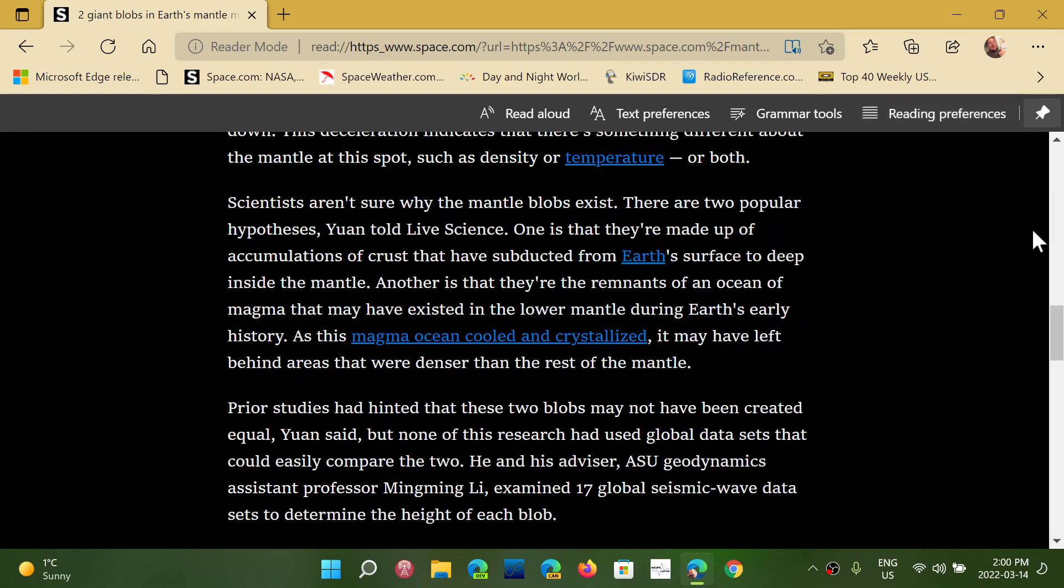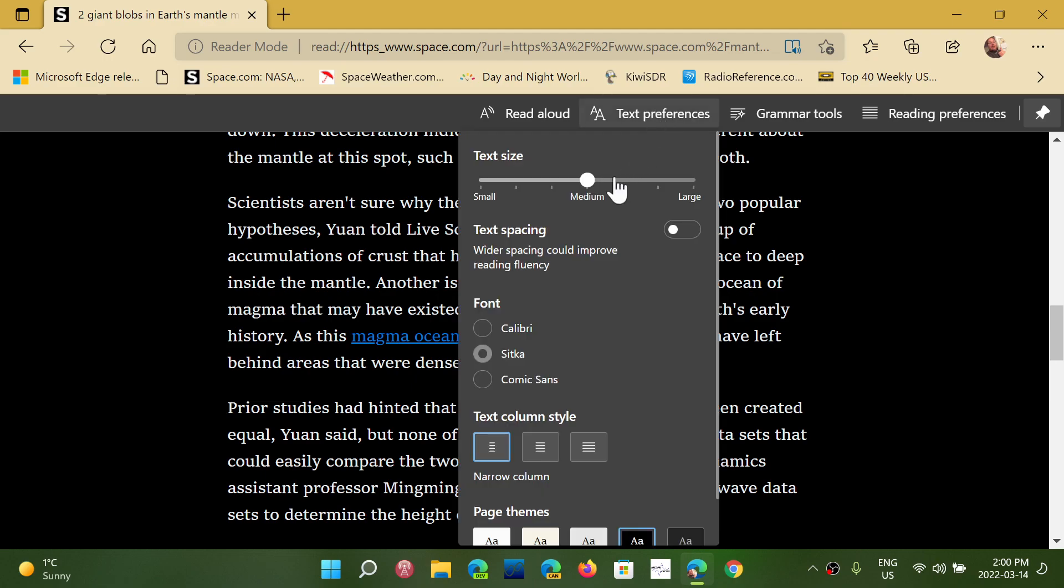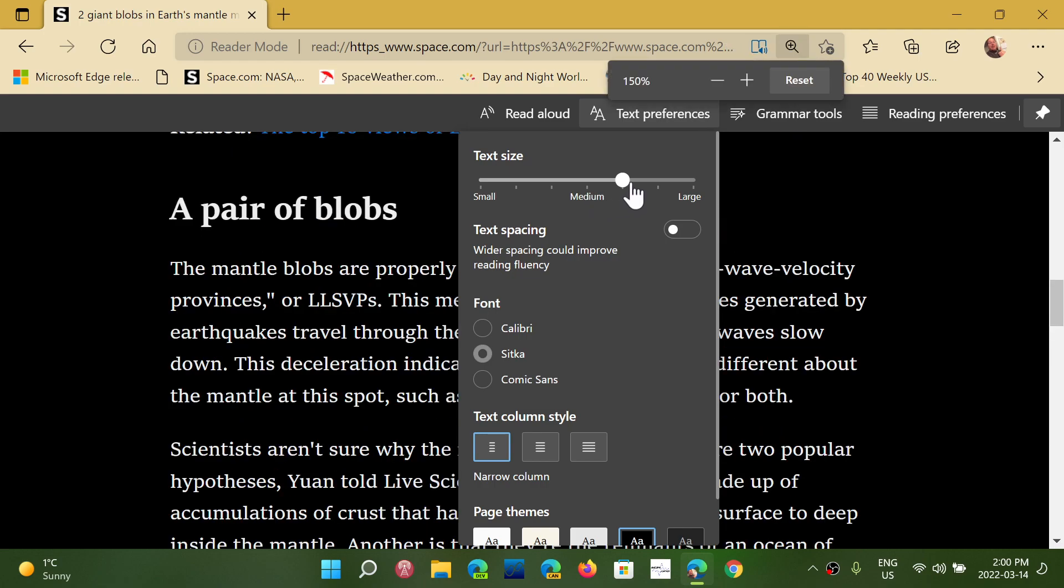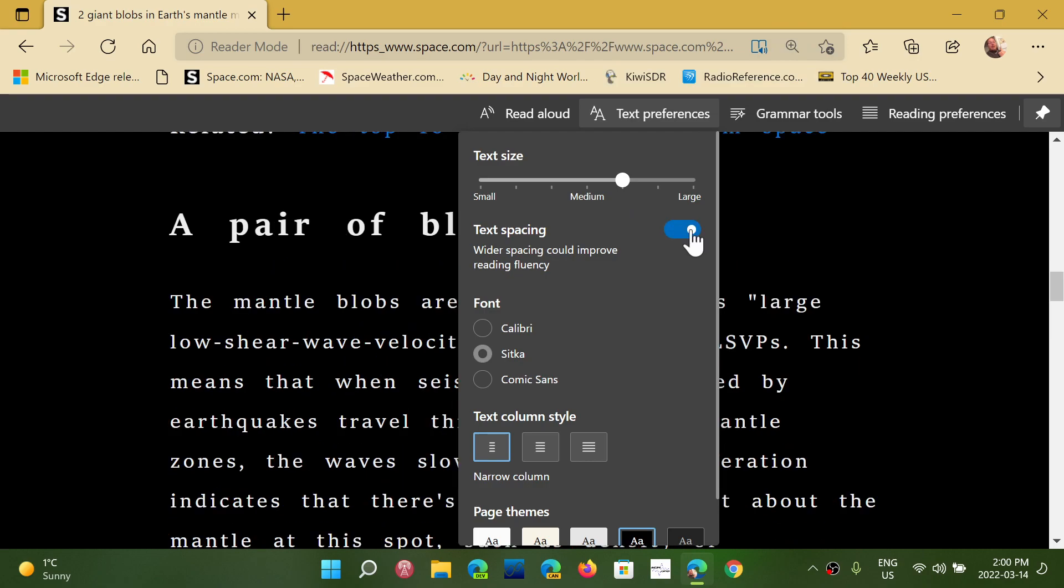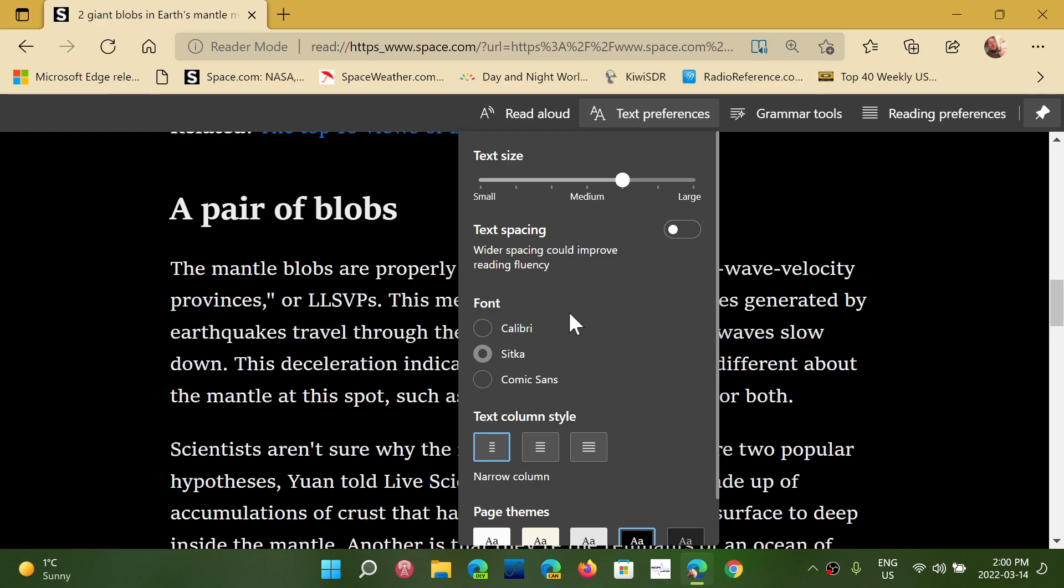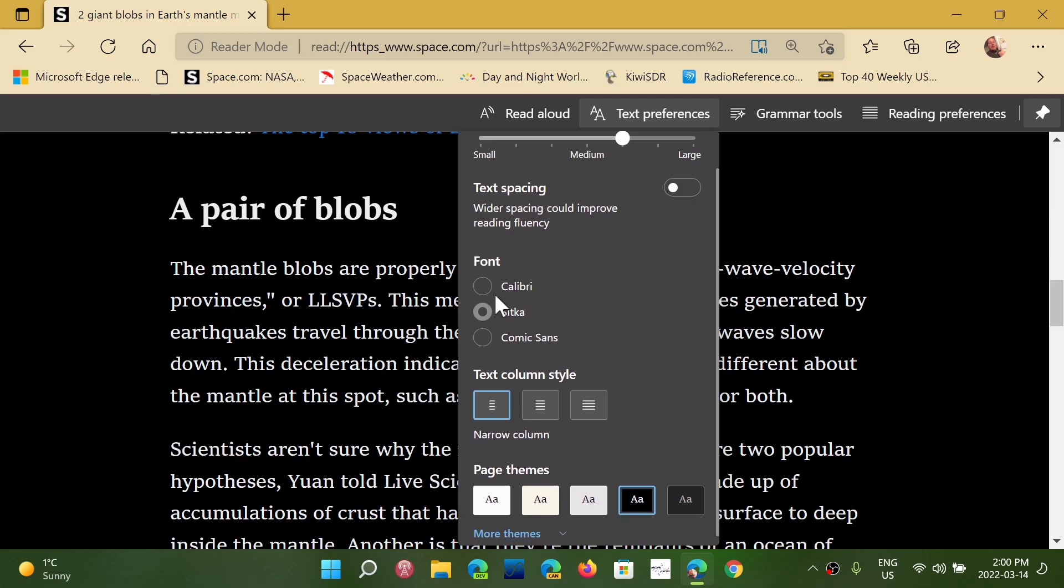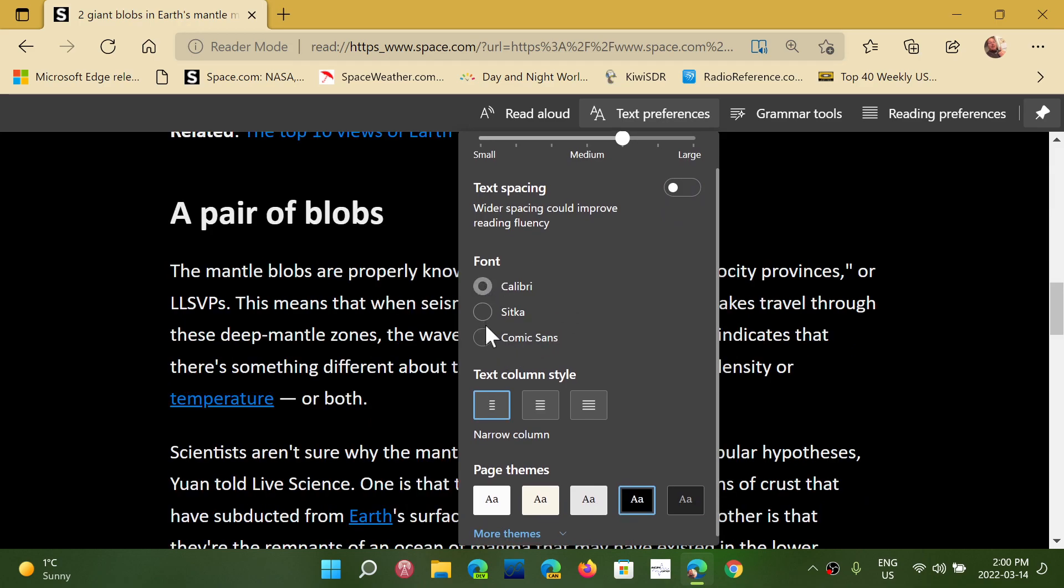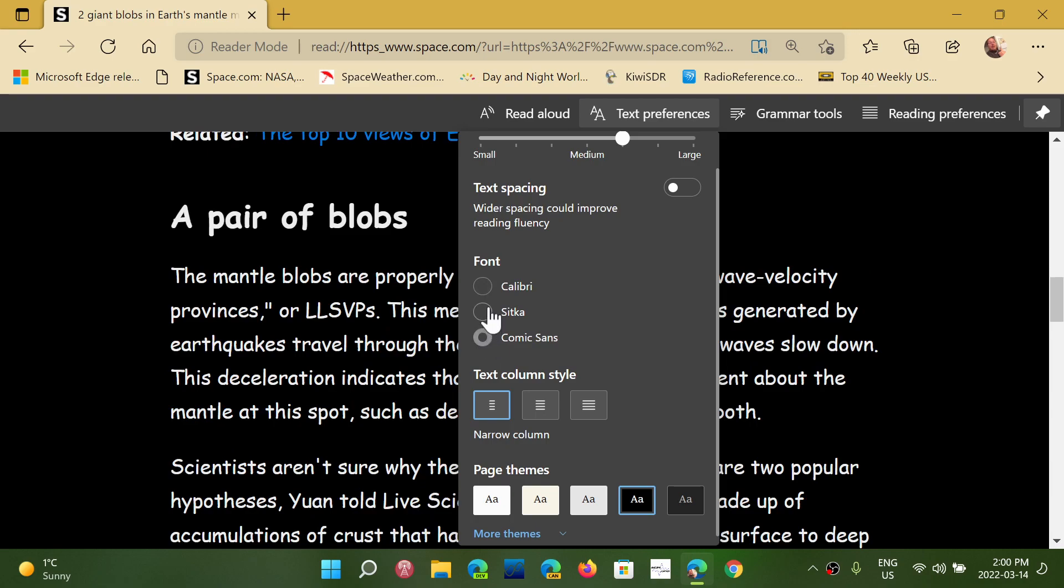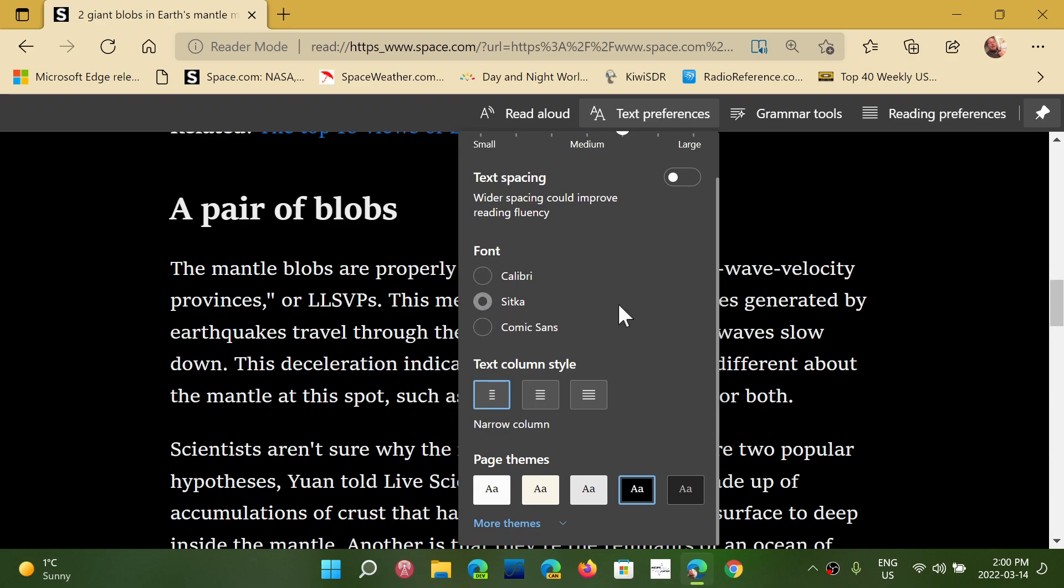The other thing is the text preferences at the top that are nice. Here, you can set the size of the text so that it makes it easier for you to read. You can actually choose more space between the text and the words if you want to make it easier for you to read.